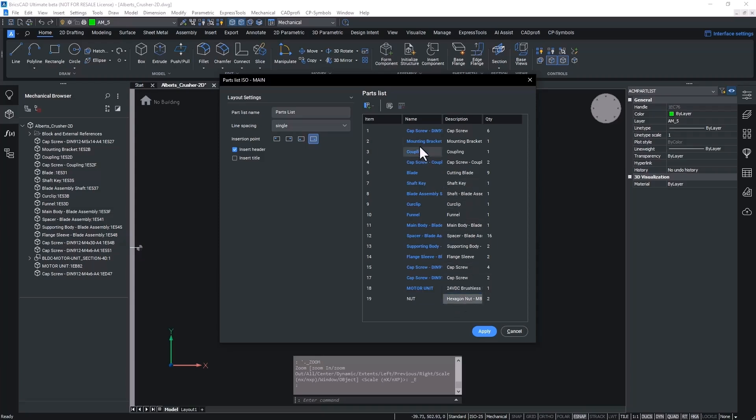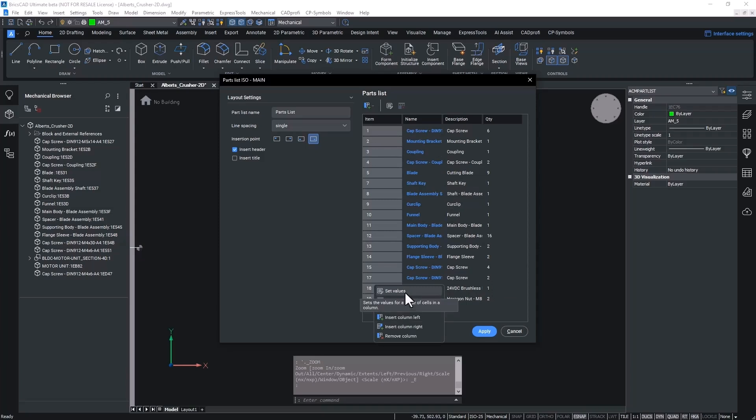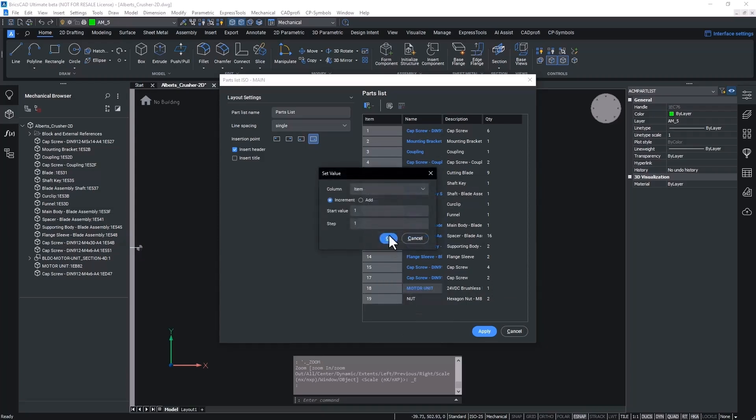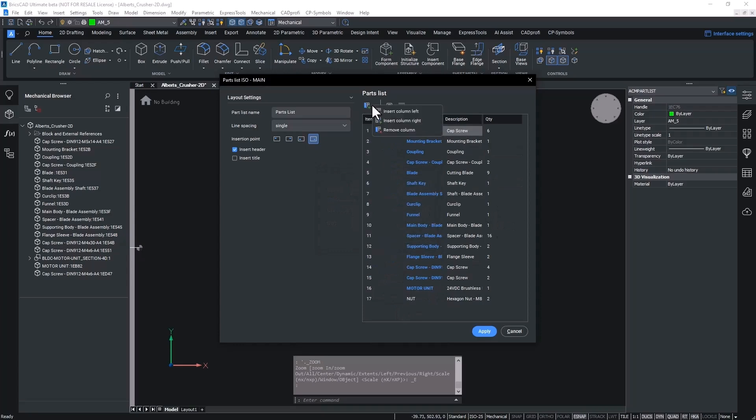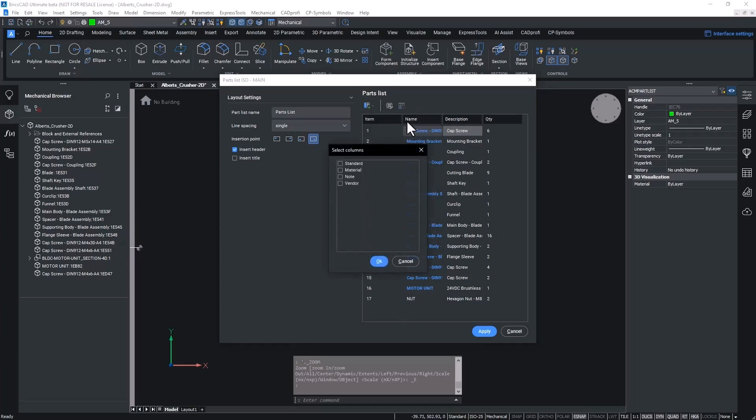During the drafting process, part references may be added and deleted, leading to item numbering being incorrect. In this update, we can now set incremental or fixed values to a range of cells. Adding more part properties to the table can also be done easily from the new dialog.